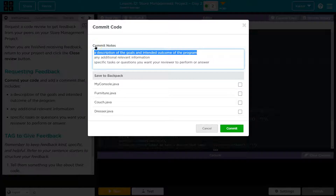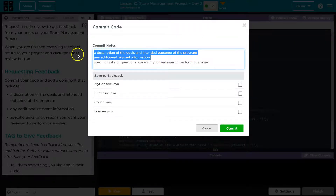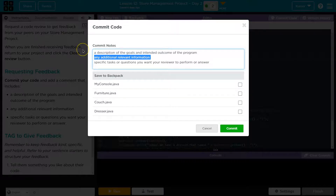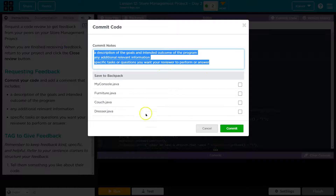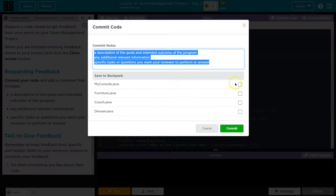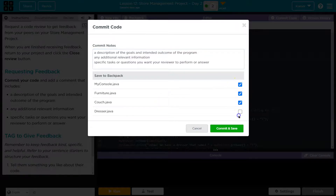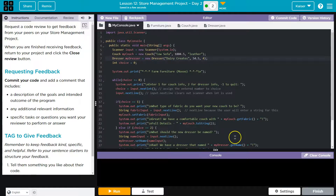It was a store program allowing users to, or a store program allowing owners to — review any additional relevant information, maybe something specific to your program options or needs, specific tasks or questions you have for the person reviewing. Once you have all that, you need to make sure to select the code that is up for review. In my case, I'm going to commit all of this for my review because I'm using all of these, and hit commit.